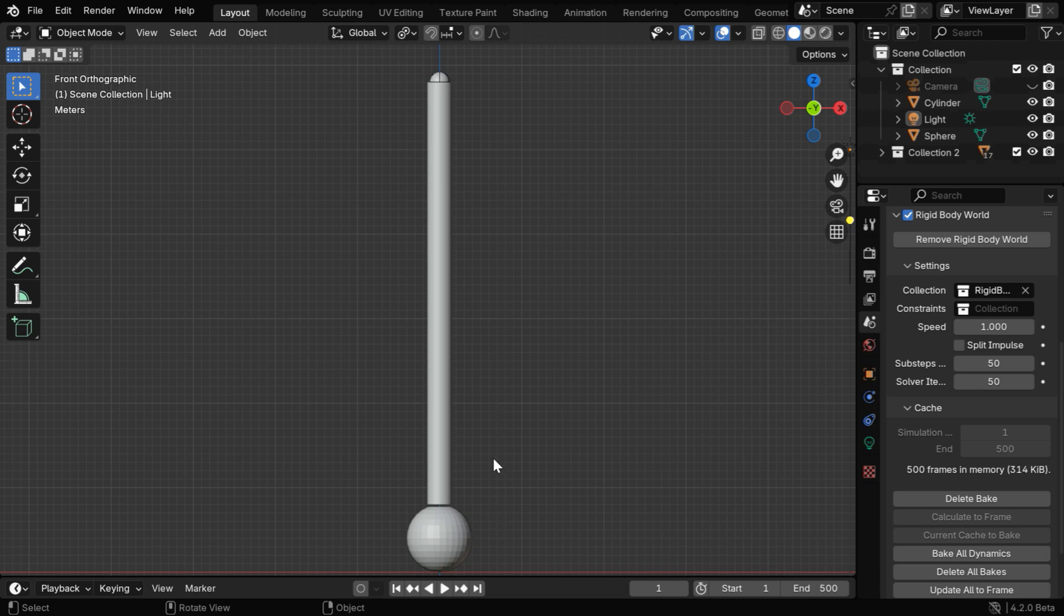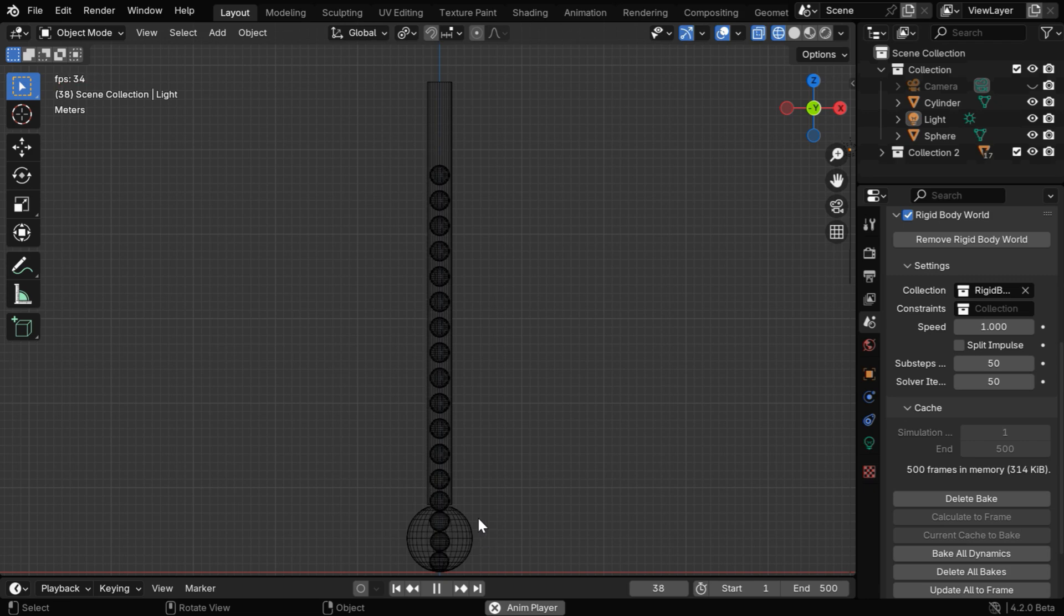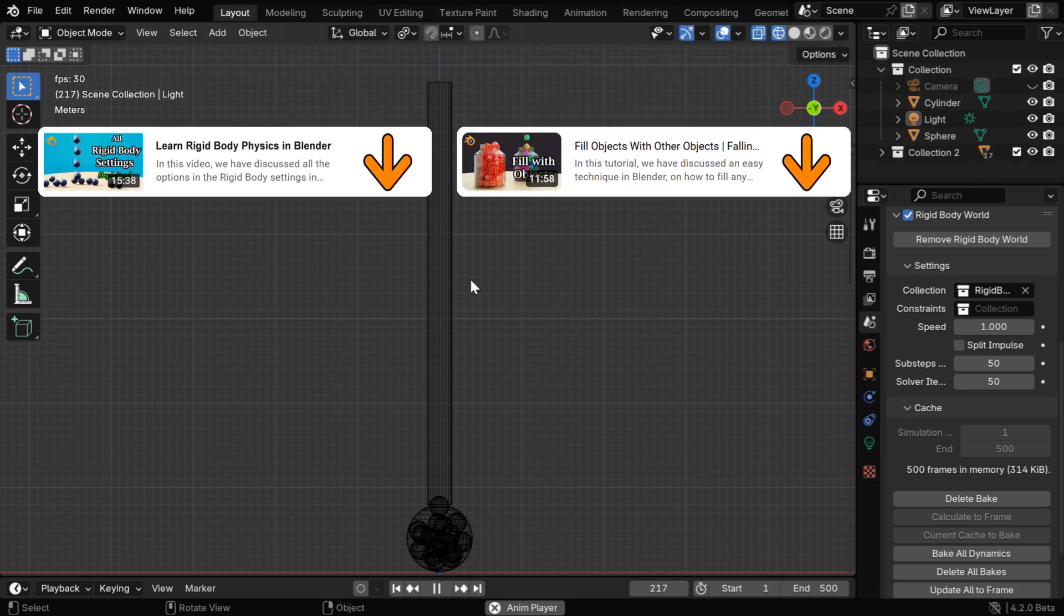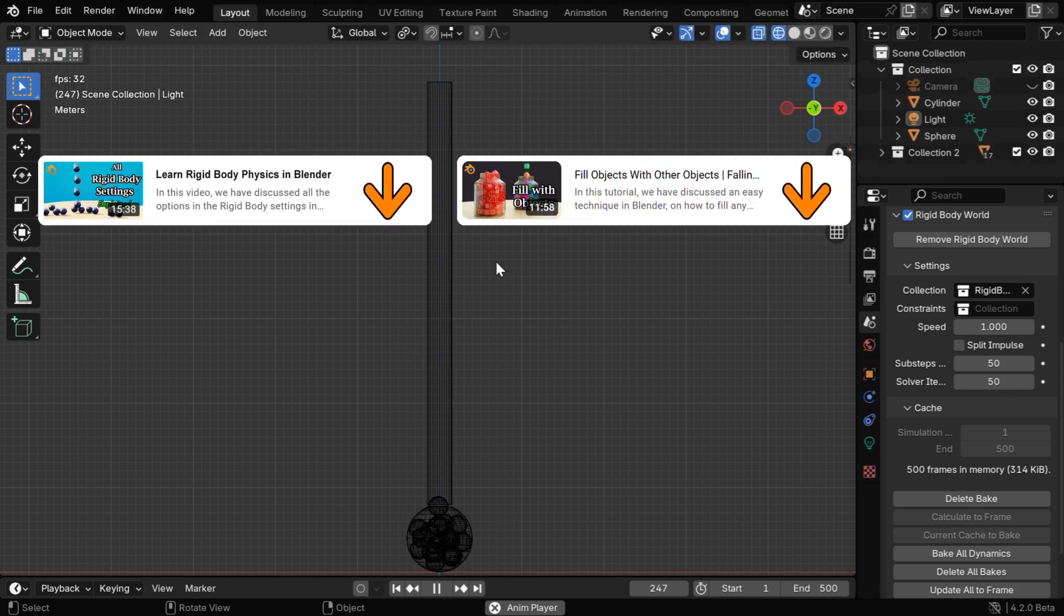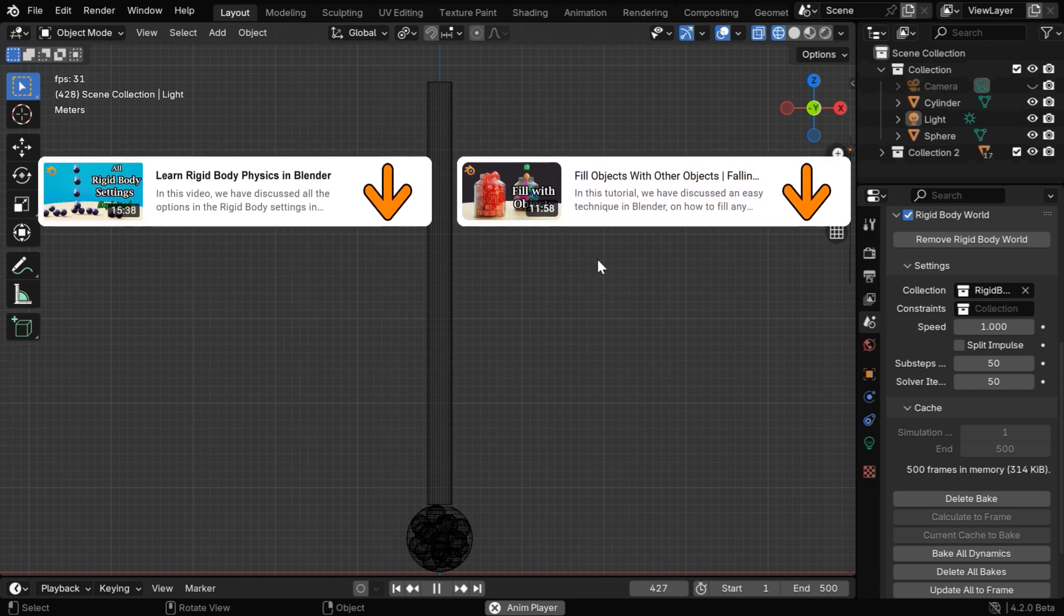We have enabled rigid body physics for all these objects, so once we bake the physics and run it, we will see that the spheres are filling this large container in a compact structure. If you are not familiar with rigid body physics, you can refer to our tutorials where we have discussed this in details, the links are given below in the video description.